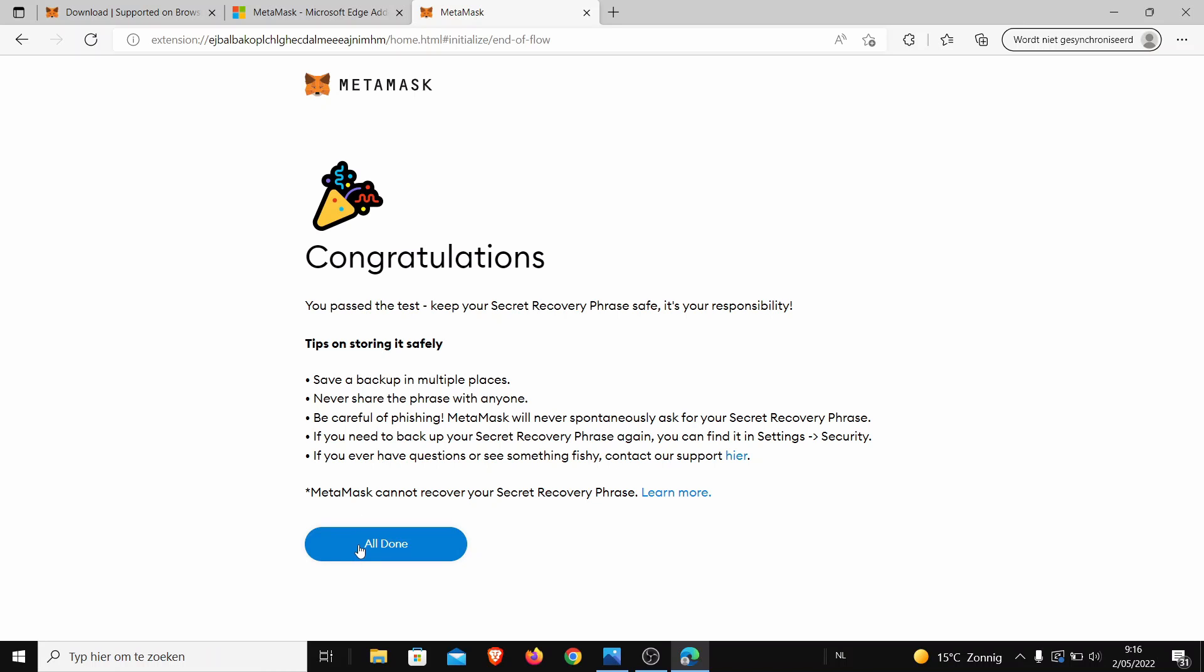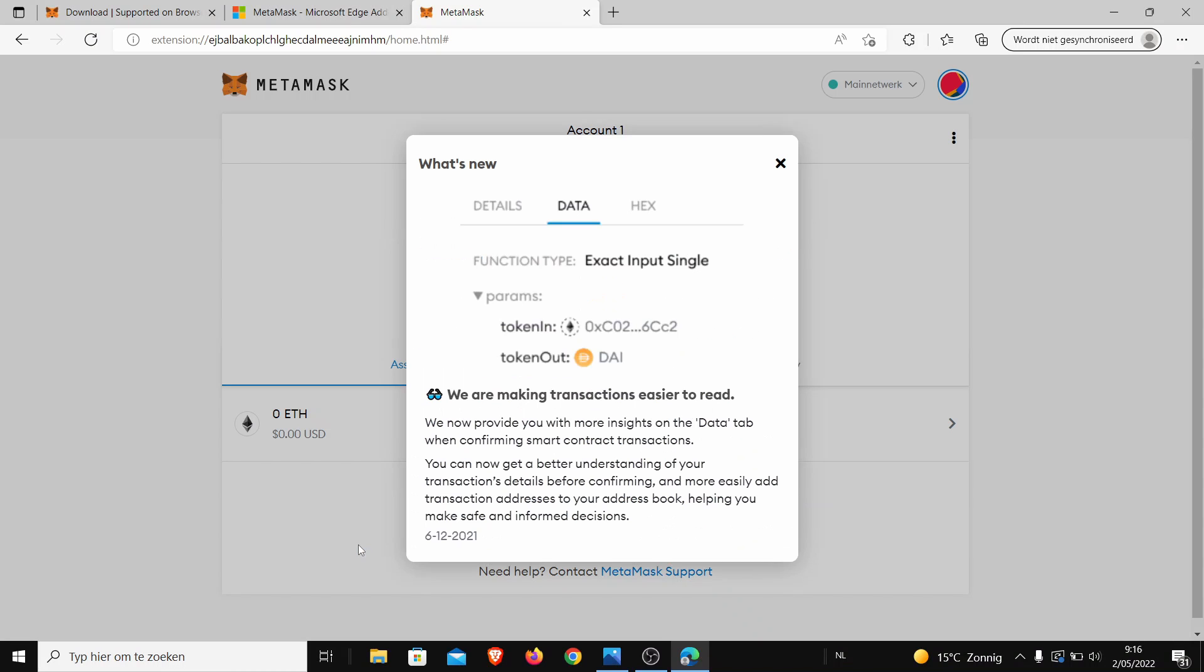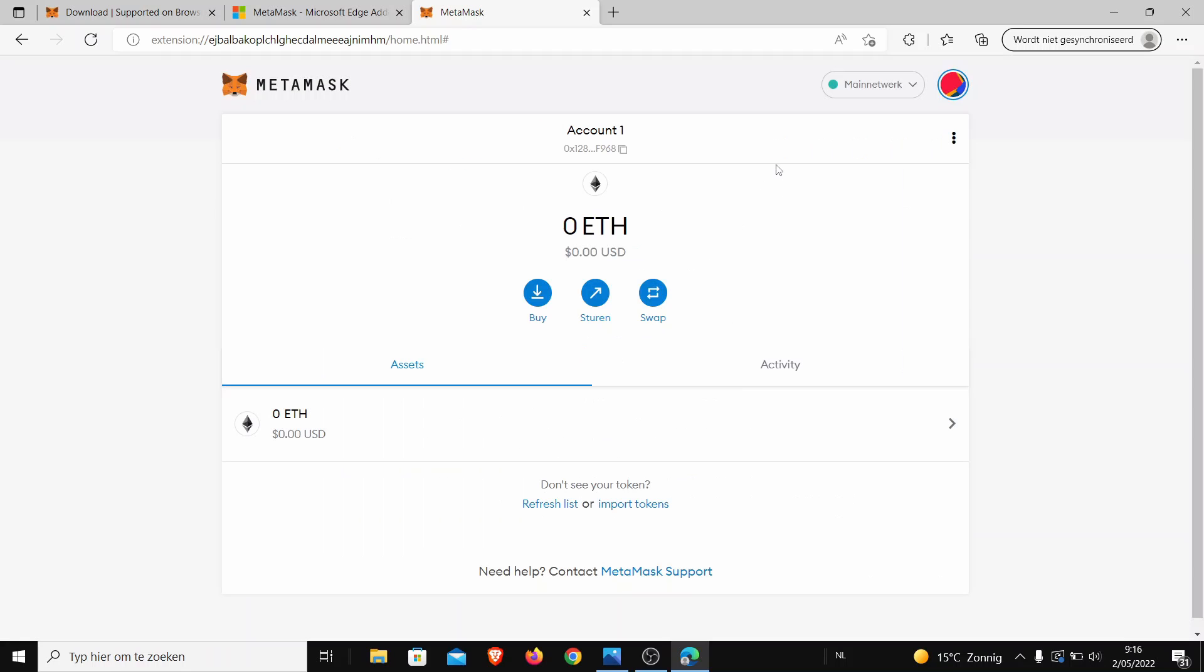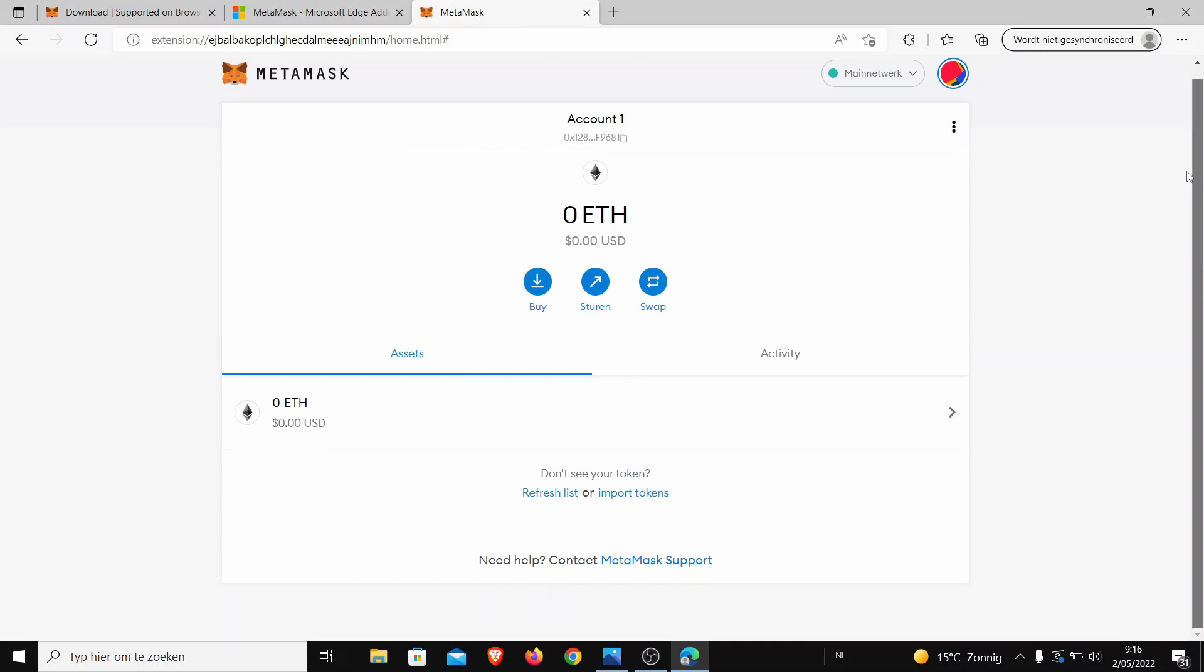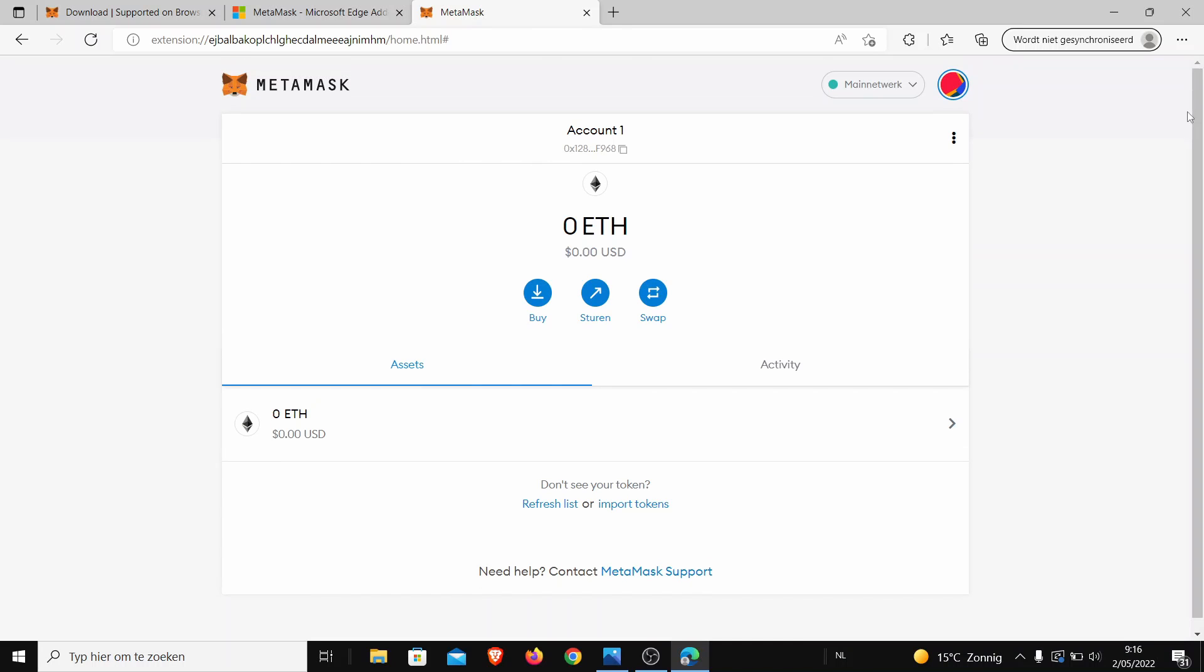So here I'm ready to go. So now you have MetaMask on your wallet. This is how you install MetaMask.